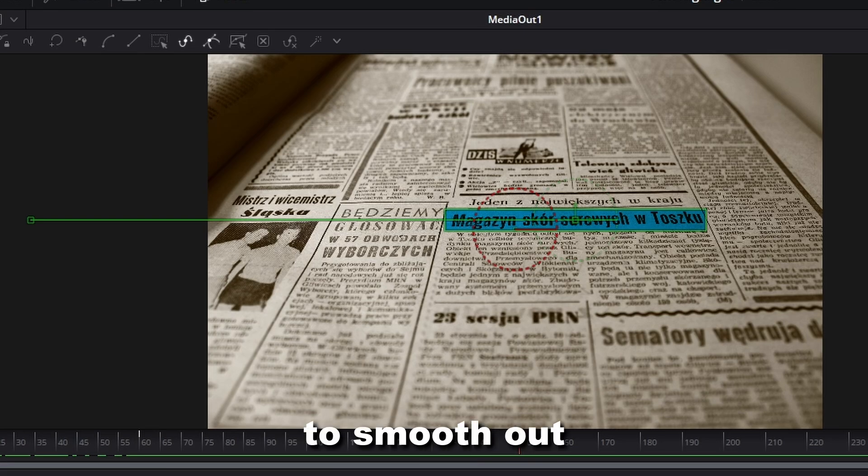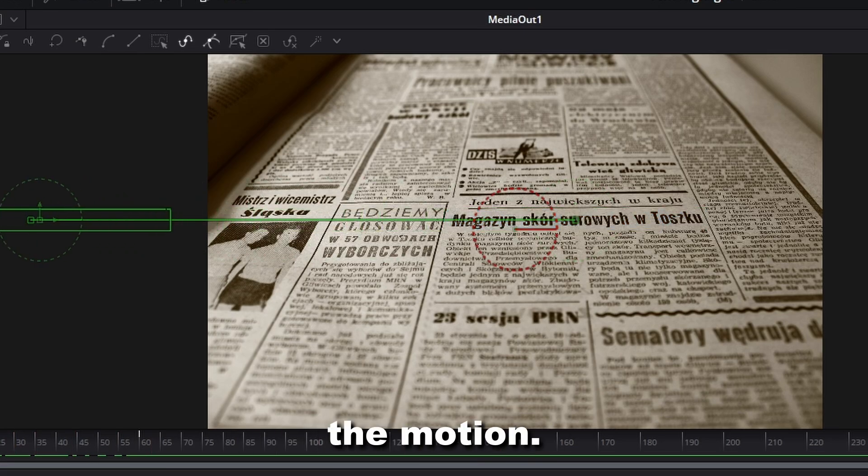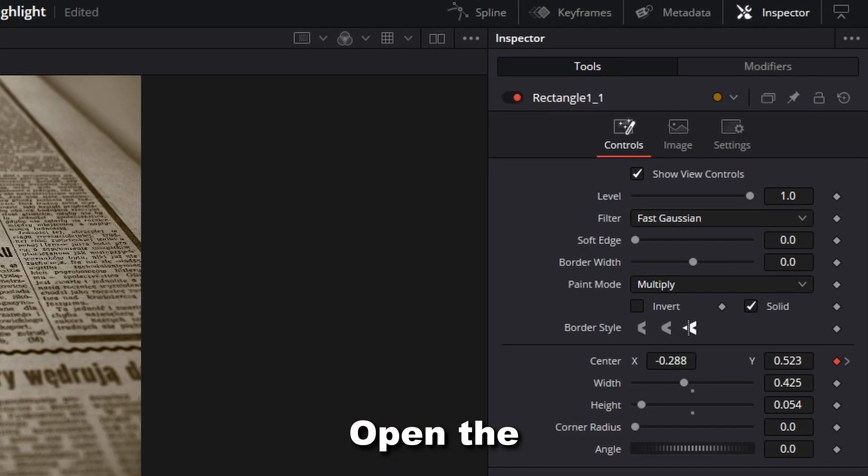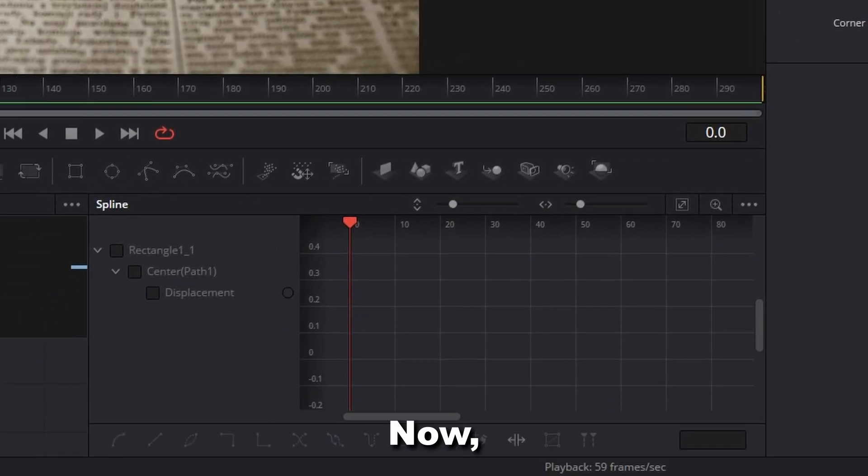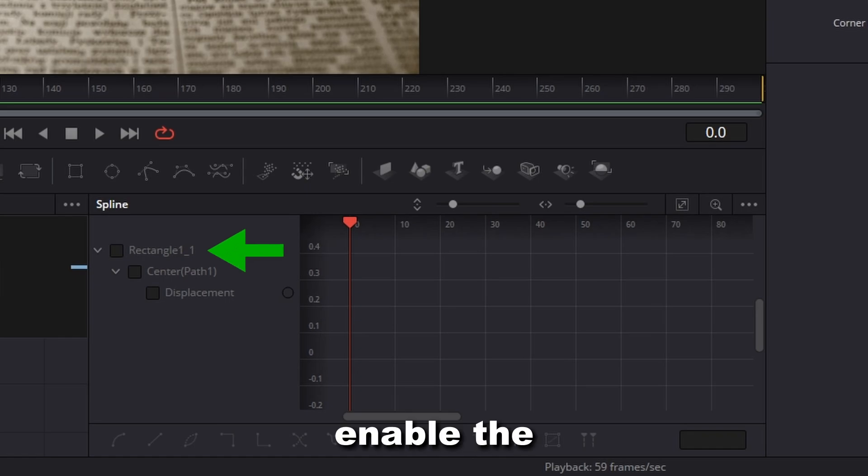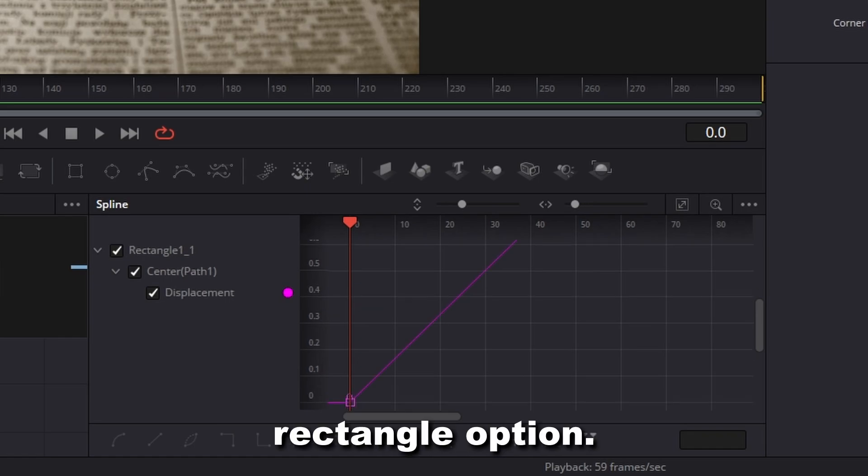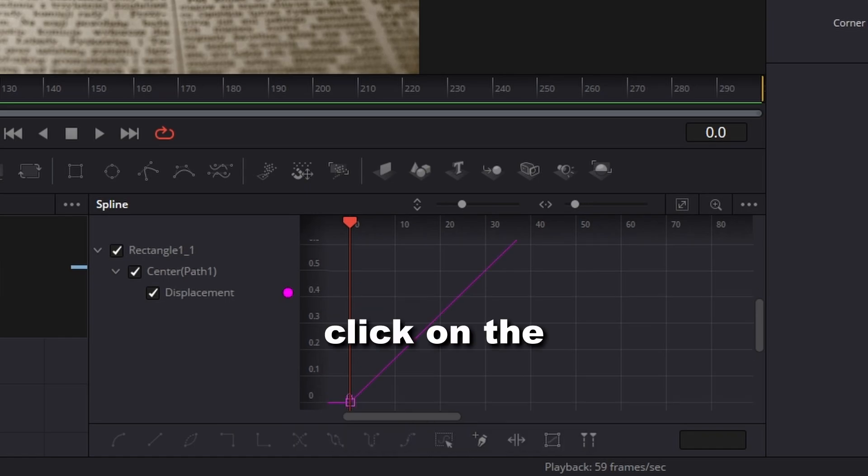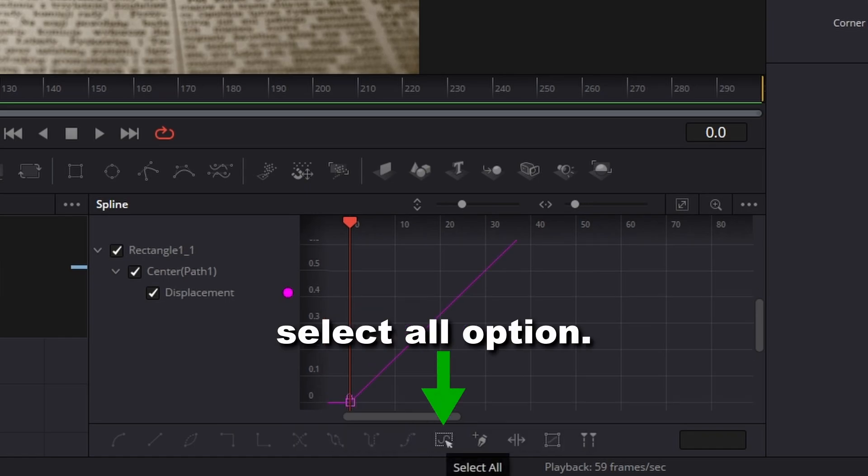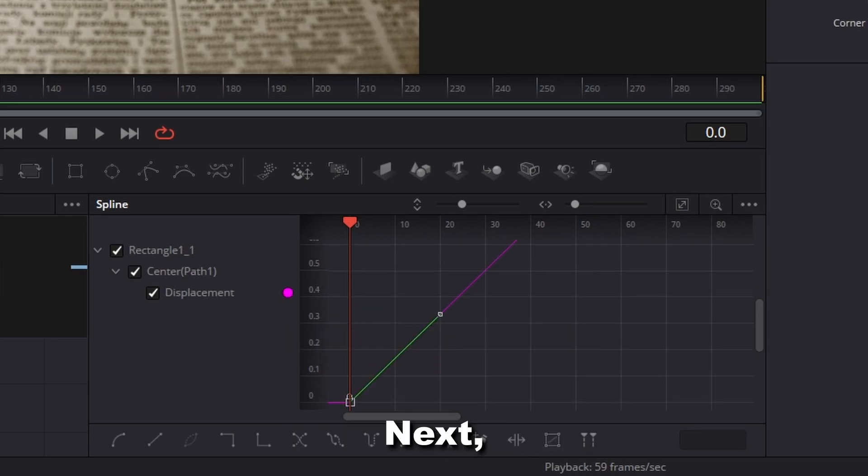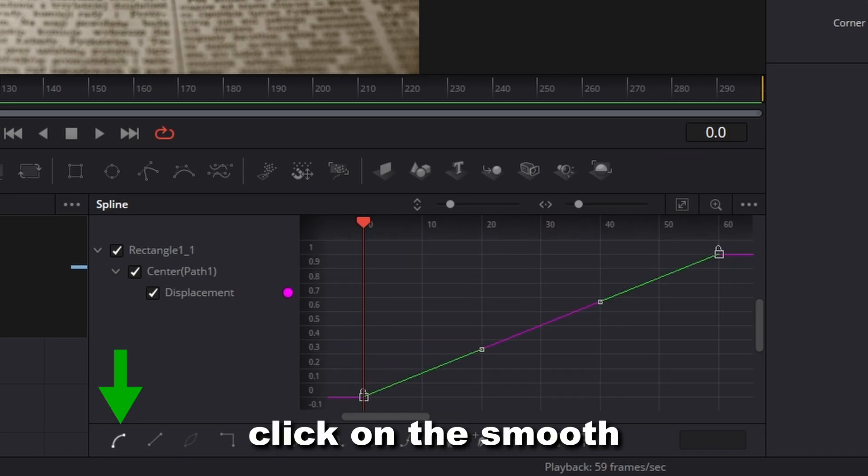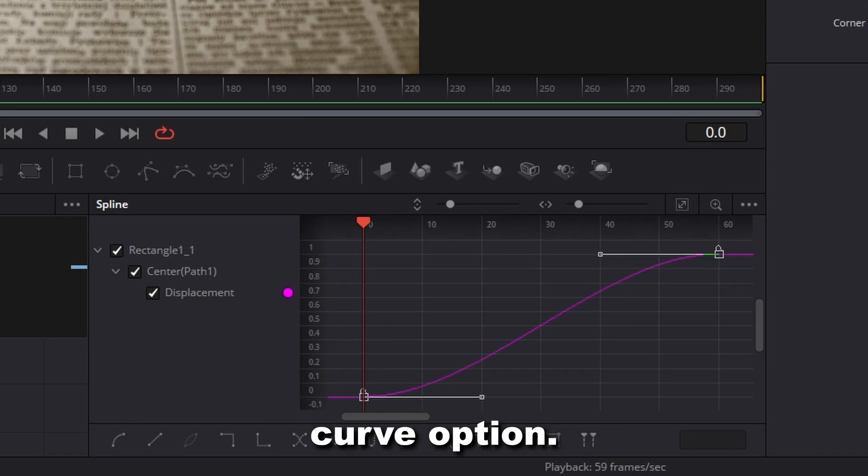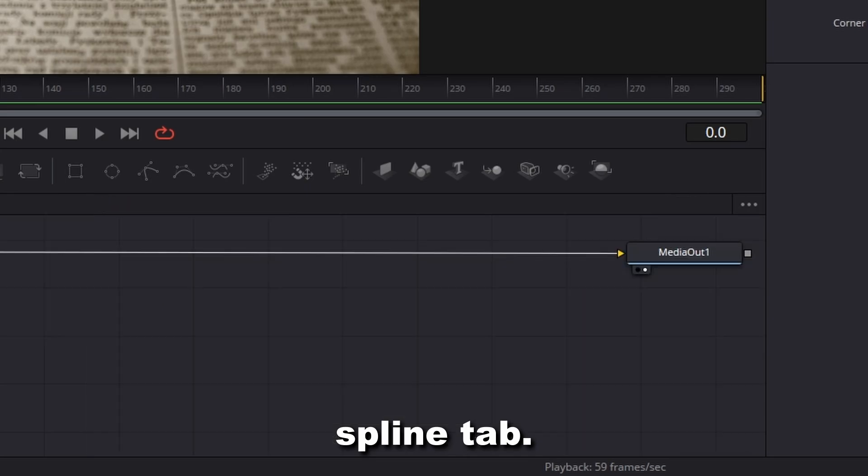To smooth out the motion, open the Spline tab. Enable the rectangle option. Click on the Select All option. Click on Zoom to fit. Click on the Smooth Curve option. Close the Spline tab.